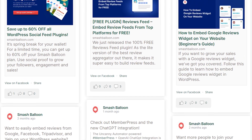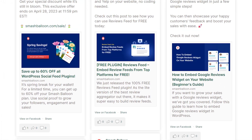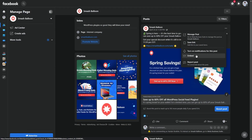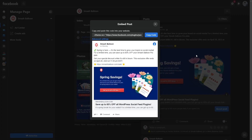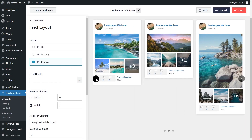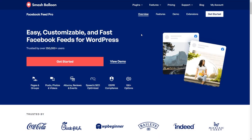A great way to skyrocket your Facebook followers and increase your sales at the same time is by adding your Facebook posts onto your WordPress website. The problem is adding your posts manually can get confusing and it's not easy to customize. That's why in this video, I'll show you the best way to do it using the Smash Balloon Facebook Feed Pro plugin.